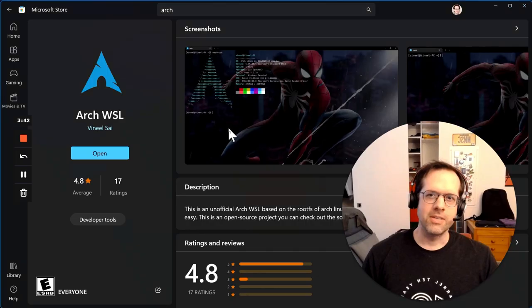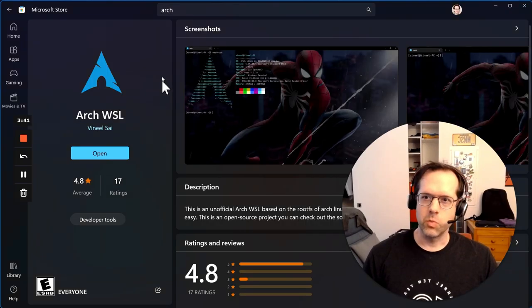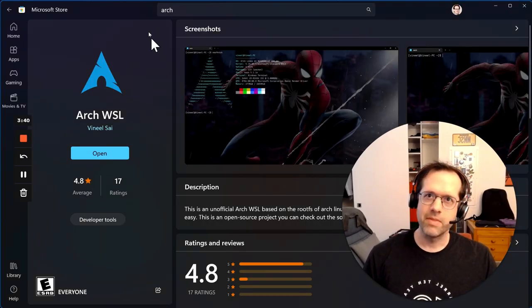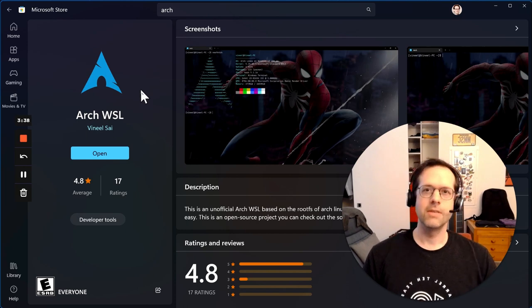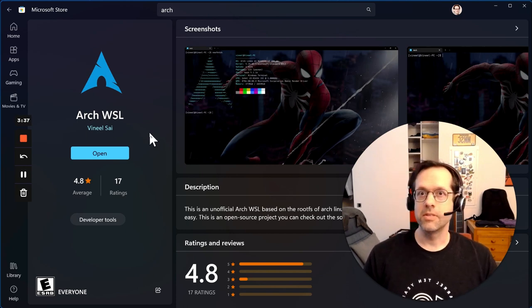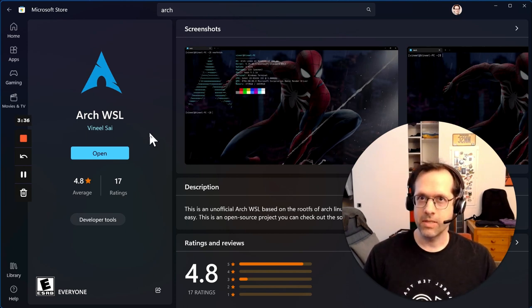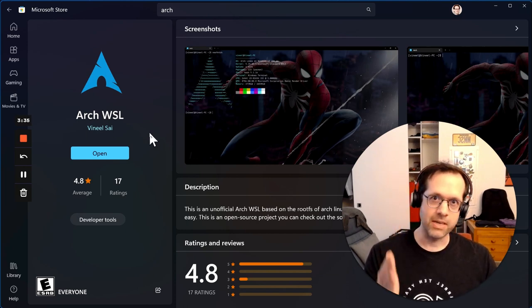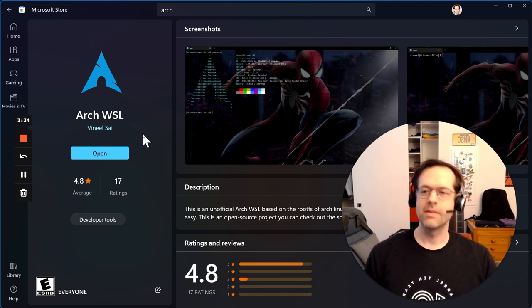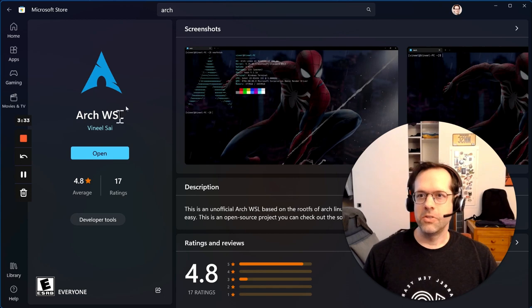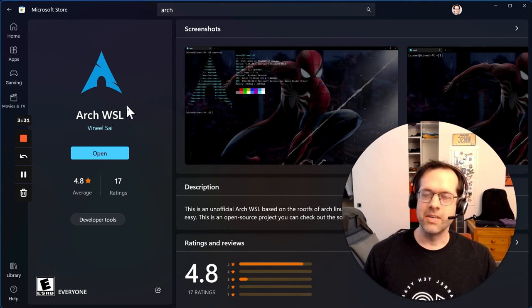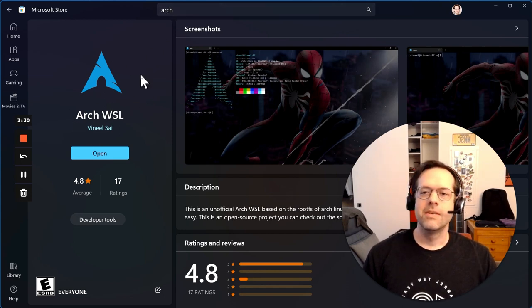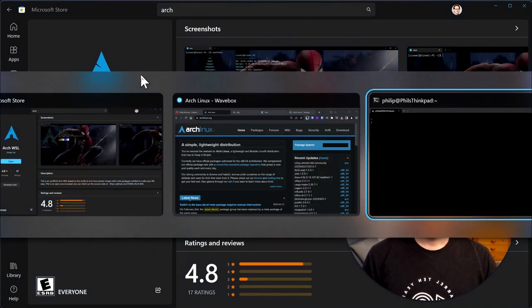You can install it with just one click from the Microsoft Store if you have the Windows subsystem for Linux, which is how I do my development. So you just search Arch, click install, and you're good to go. So let's take a look at it.